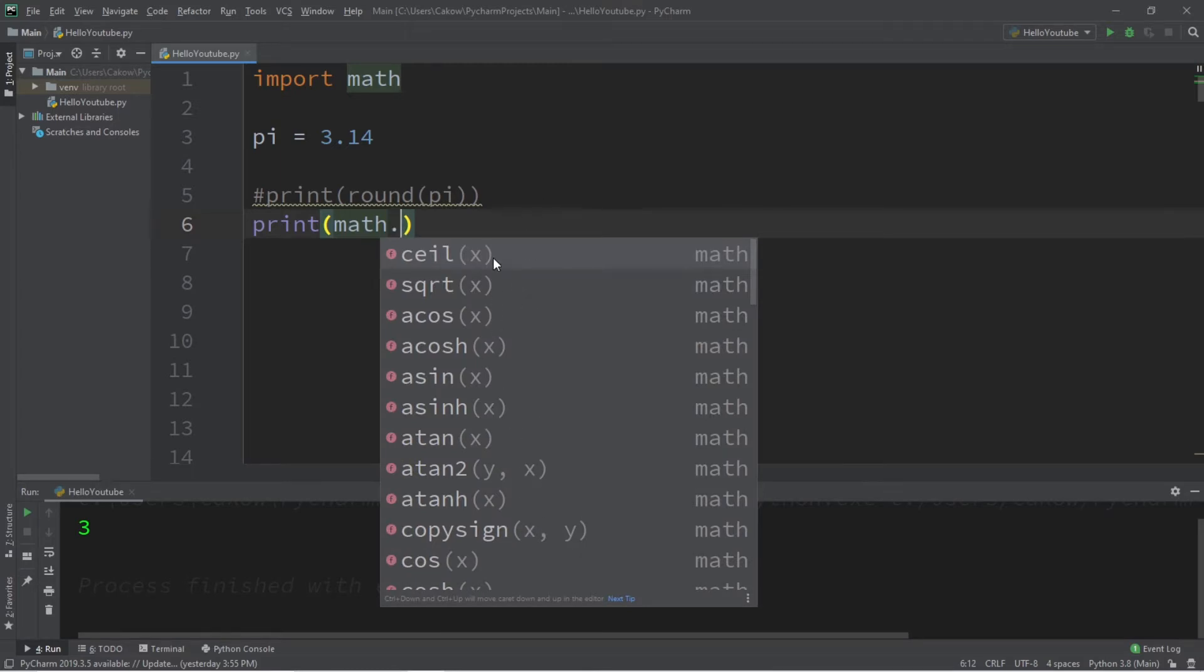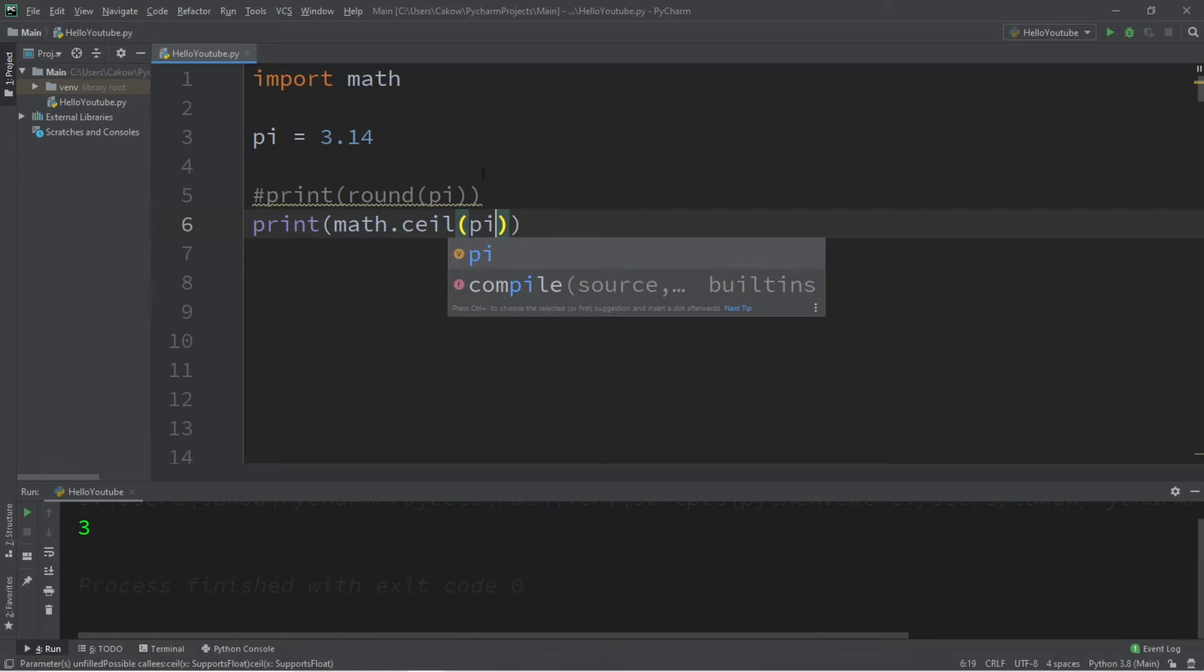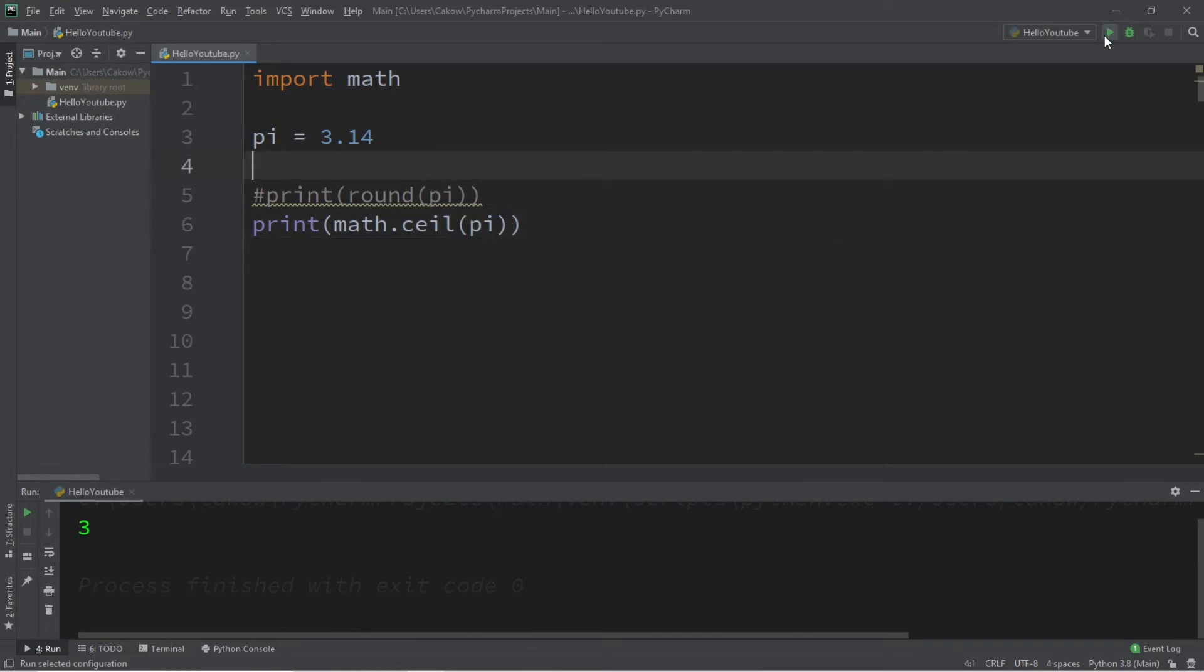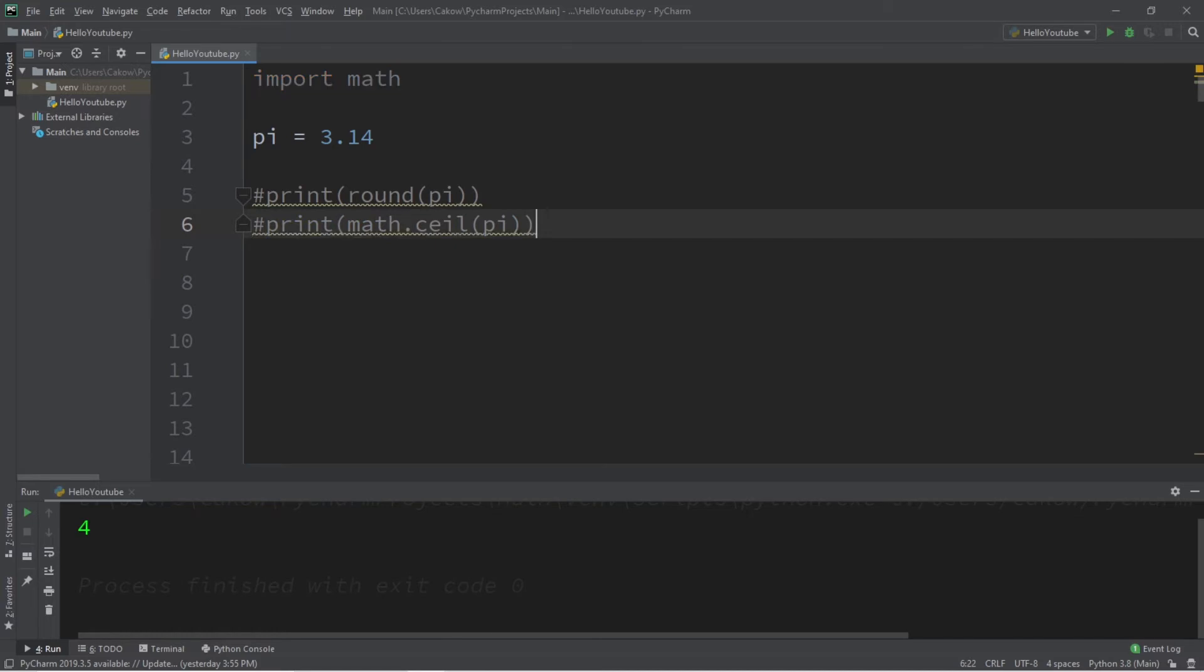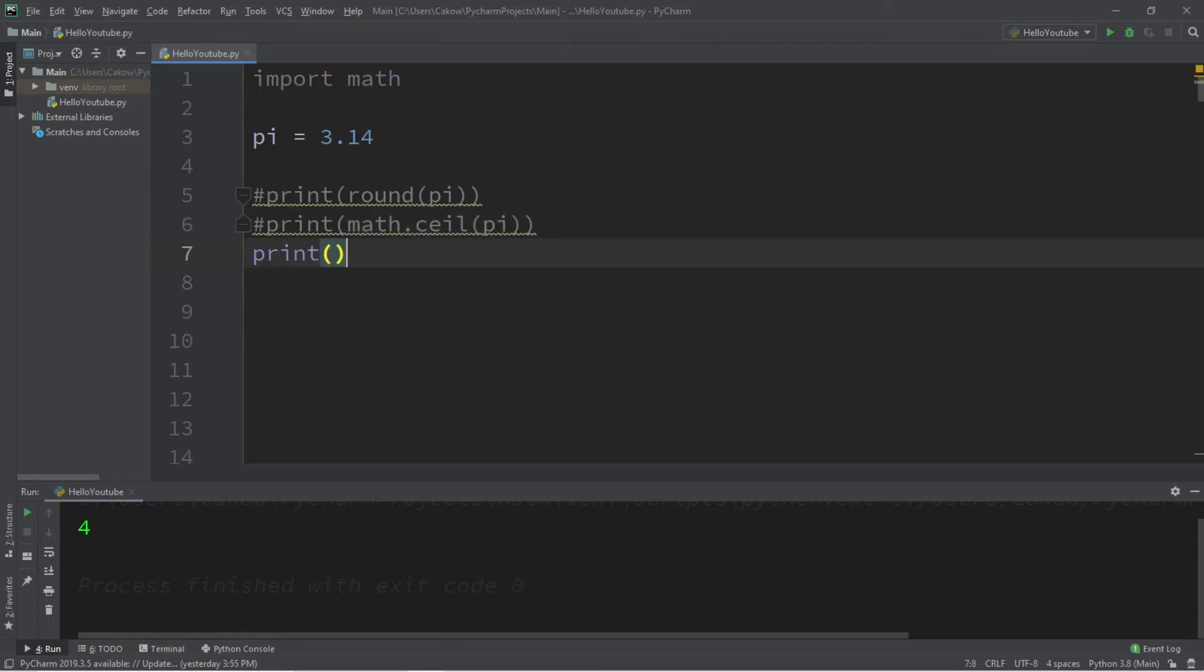We are looking for ceil, and it's actually at the top here for me. Ceil will round a number up to the nearest whole integer, so pi rounded up is four. On the flip side, we can round a number down by using floor, and that is also located within the math module. So let's type math.floor, and pi rounded down would be three.